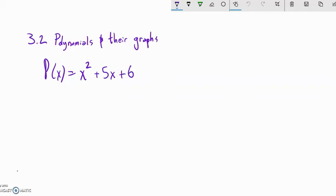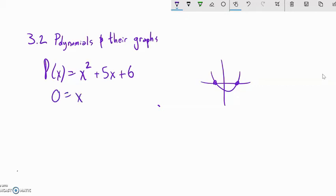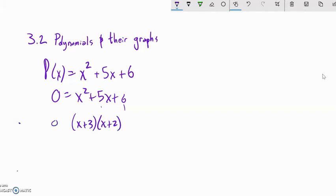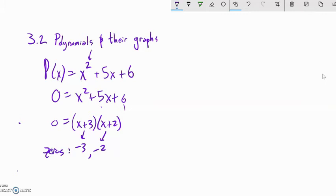Now let's actually find the zeros. We can think of zeros as x-intercepts for now — when does the polynomial equal zero? One technique is to factor. For example, with x² + 5x + 6, things that multiply to 6 and add to 5 are 3 and 2, so this factors to (x + 3)(x + 2). What makes (x + 3) zero? Negative 3. What makes (x + 2) zero? Negative 2. So the zeros are −3 and −2.